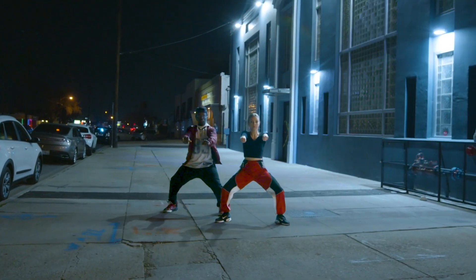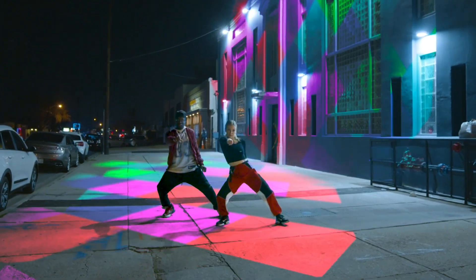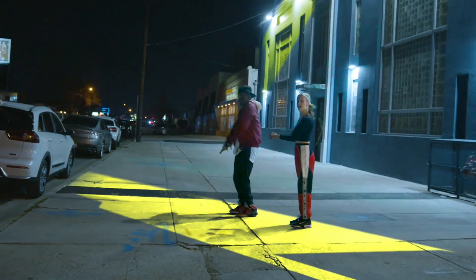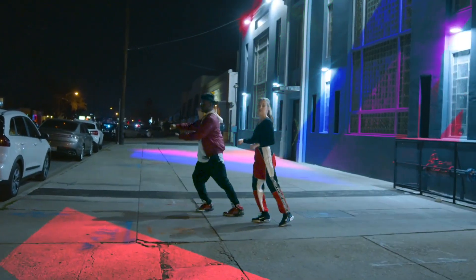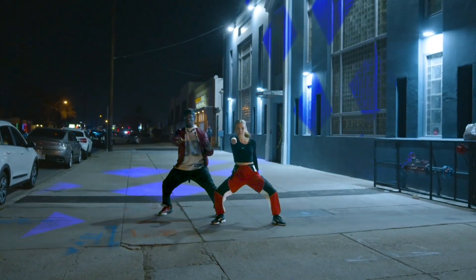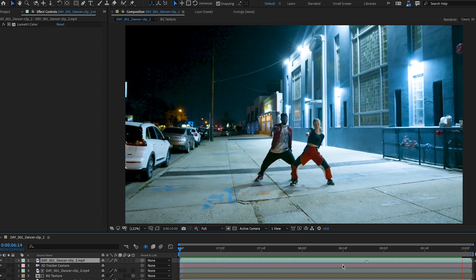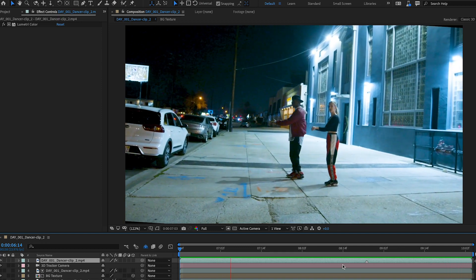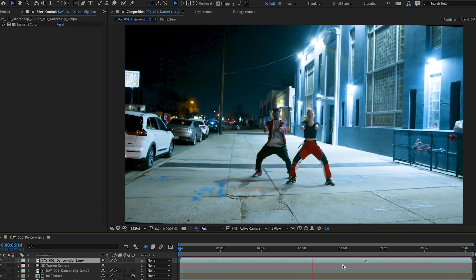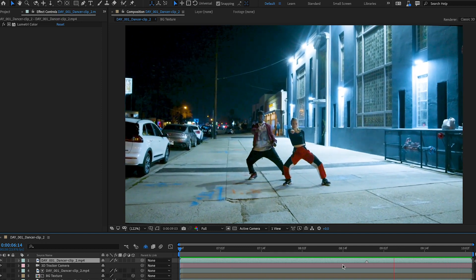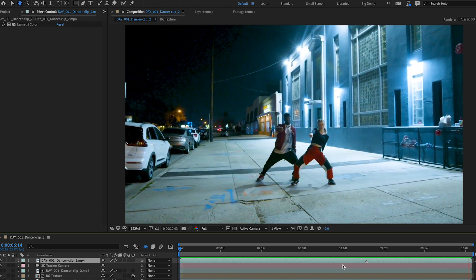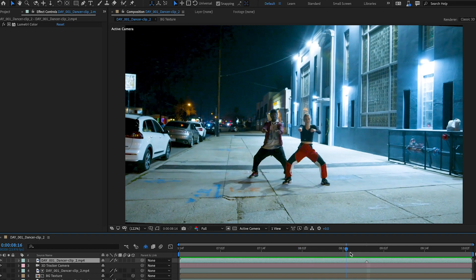Extracting an object from its background is no longer a daunting task. Rotobrush 2 makes it easier than ever to rotoscope any subject from a video clip, even when they're moving, the camera's moving, and there's no green screen.